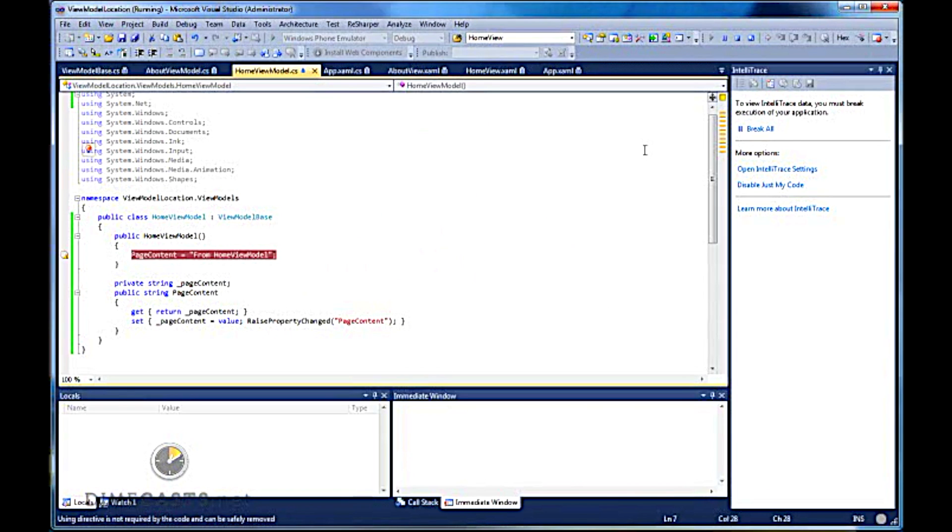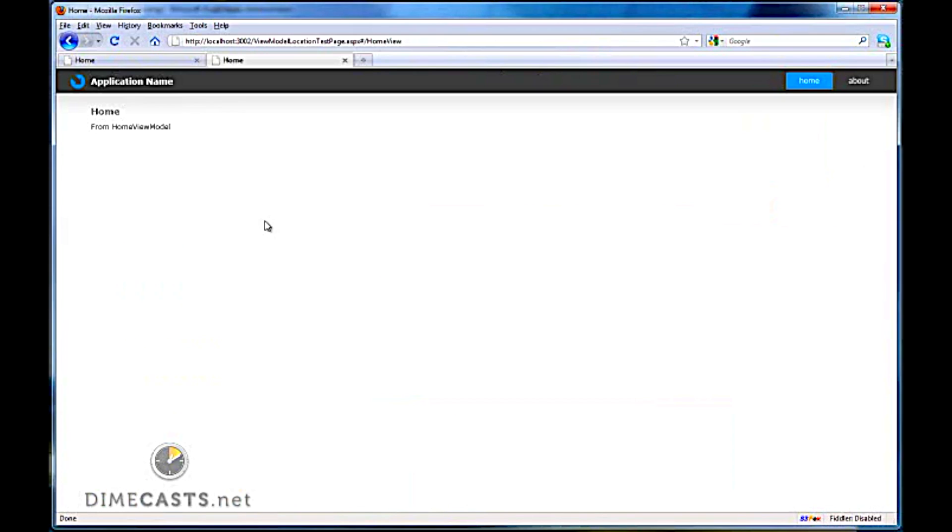Oh, forgot that Silverlight and Firefox don't play well together, so it's not going to hit my breakpoint, but that's fine. Let's go ahead and bounce over to our screen and you'll see that does load into my homepage. And you'll actually see that it says from home view model.